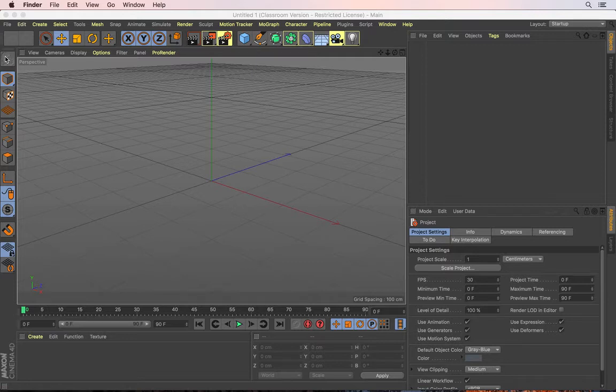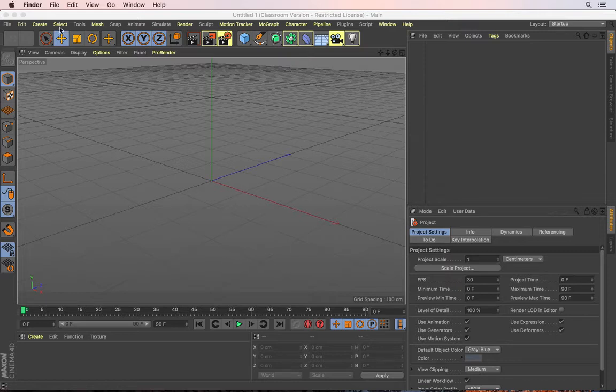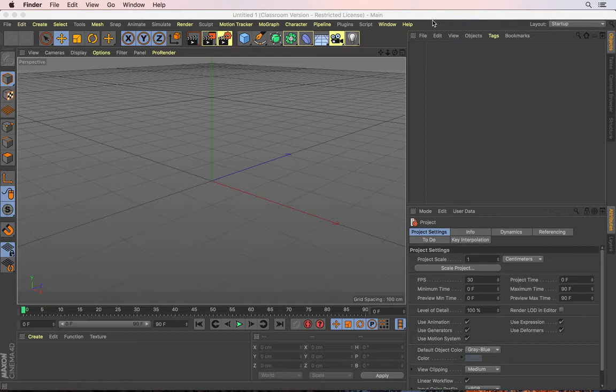While we're on the topic of preferences, let me show you one preference that I'm going to turn off actually right now. You may be seeing all these areas that are highlighted yellow. This is also a feature or a preference which you can turn off. These yellow areas basically highlight new features in this current version.